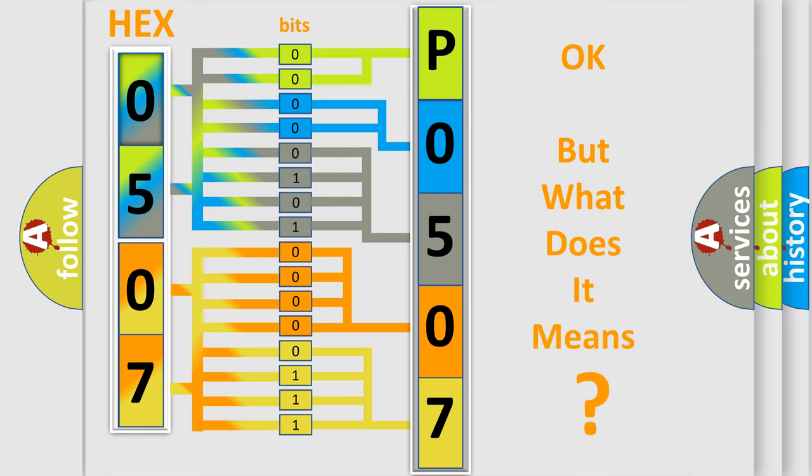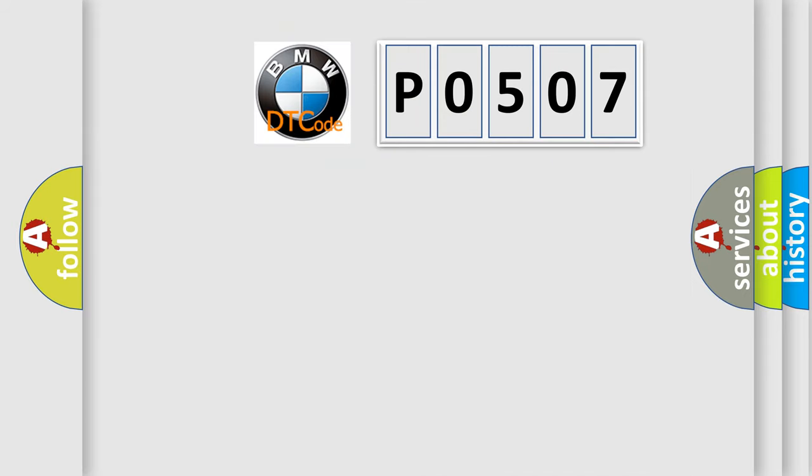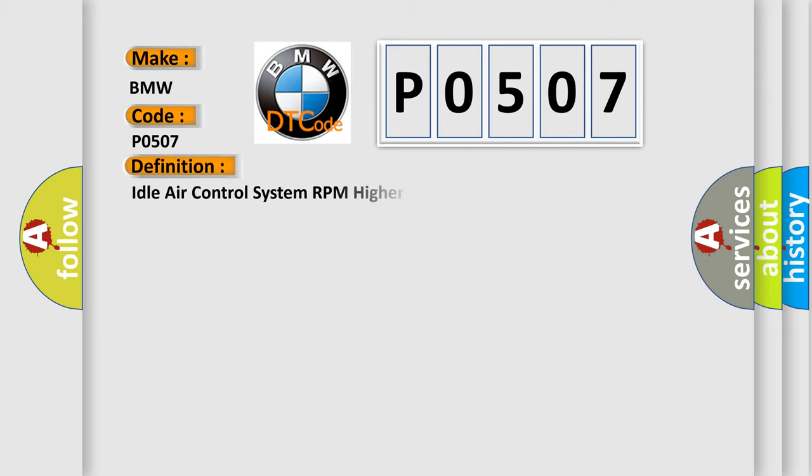The number itself does not make sense to us if we cannot assign information about it to what it actually expresses. So, what does the Diagnostic Trouble Code P0507 interpret specifically for BMW car manufacturers?